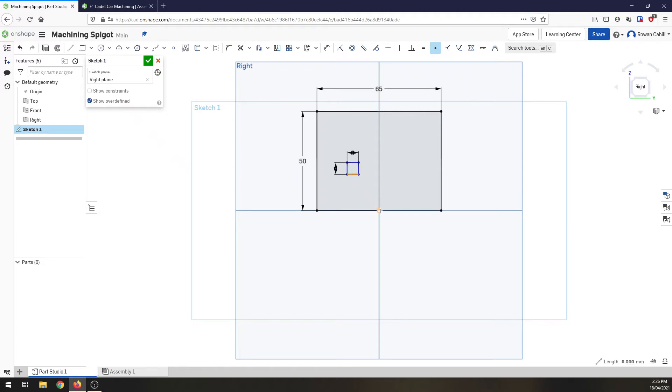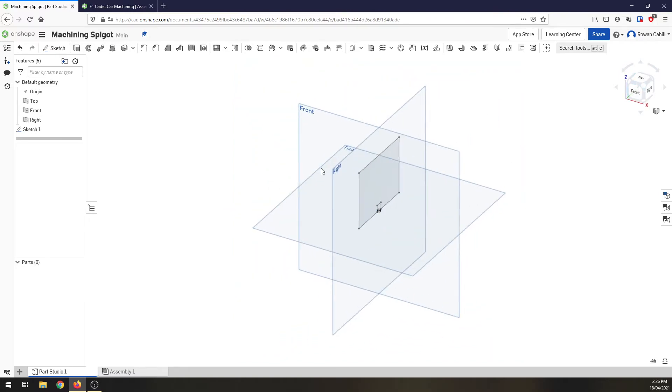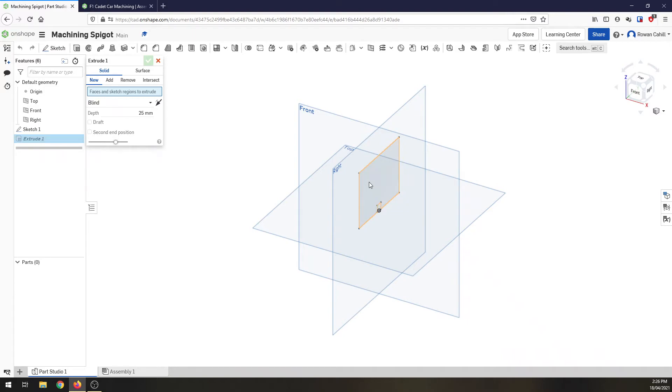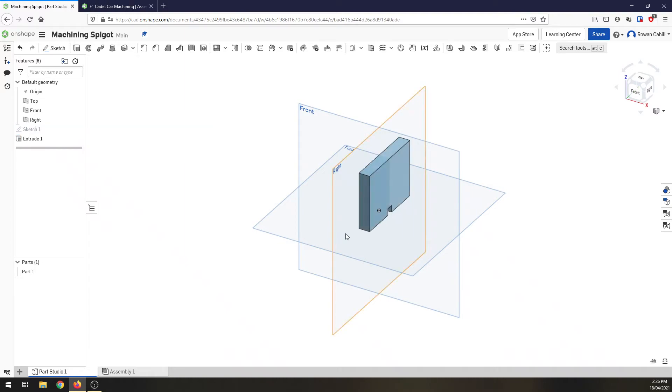And again using my midpoint constraint, select the bottom line of that square, select the center of our axes and that'll bring it down into the right location, and then we can finish that sketch. Bring it around so we've got an isometric view, we're going to extrude that sketch out and we're going to go 10 millimeters so change your depth to 10 and hit the OK button. And there's the basis of the spigot.